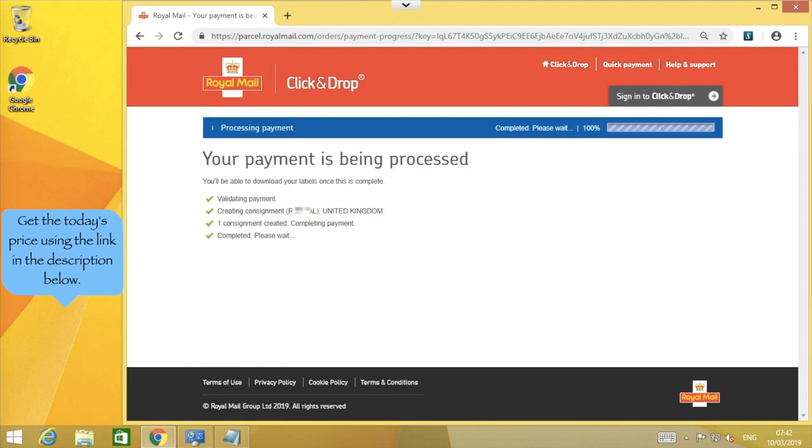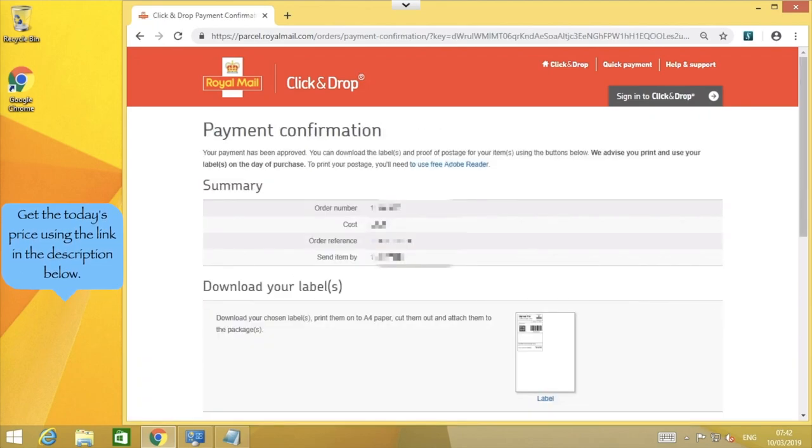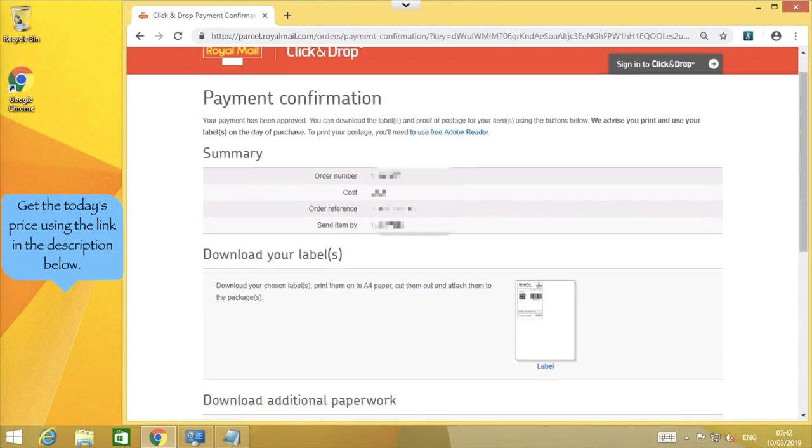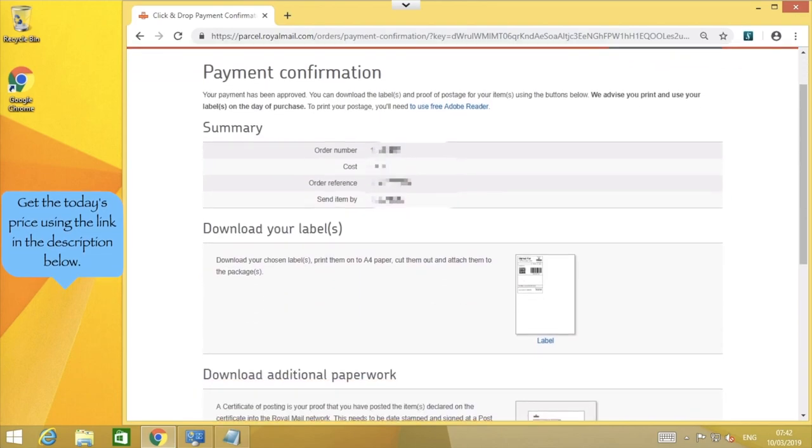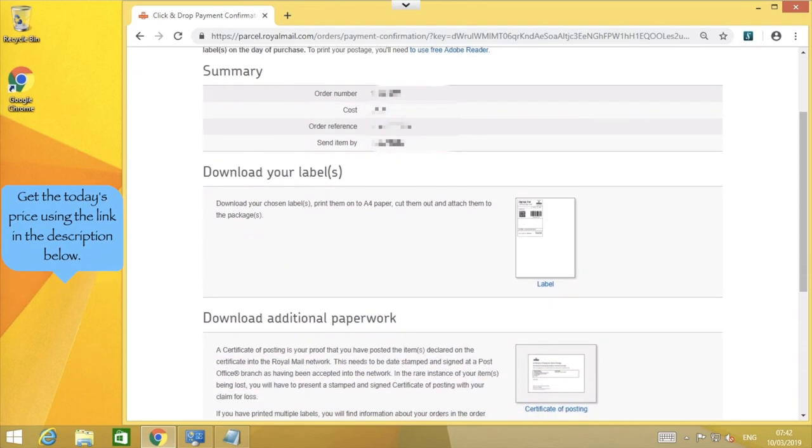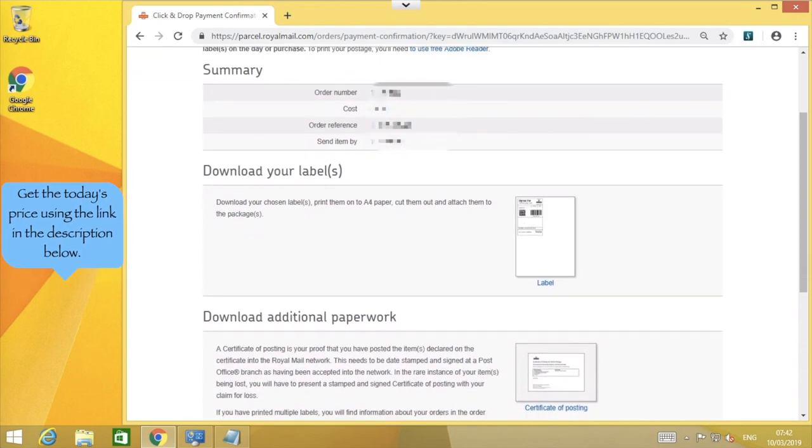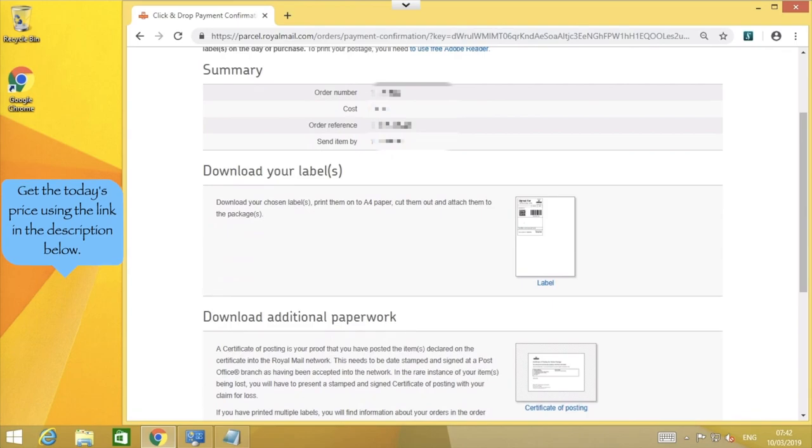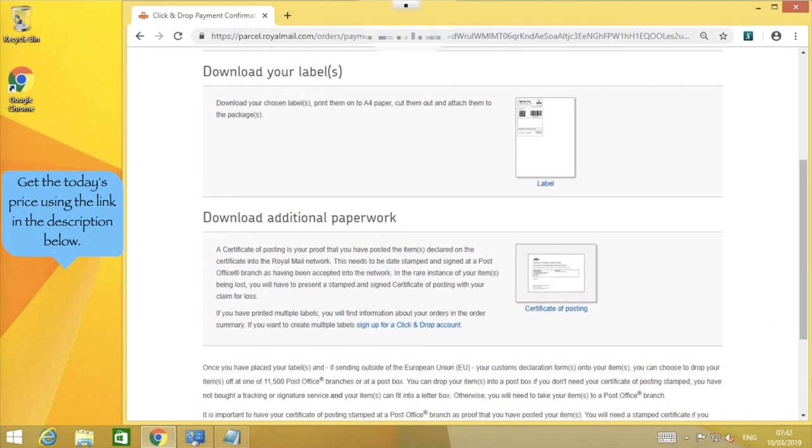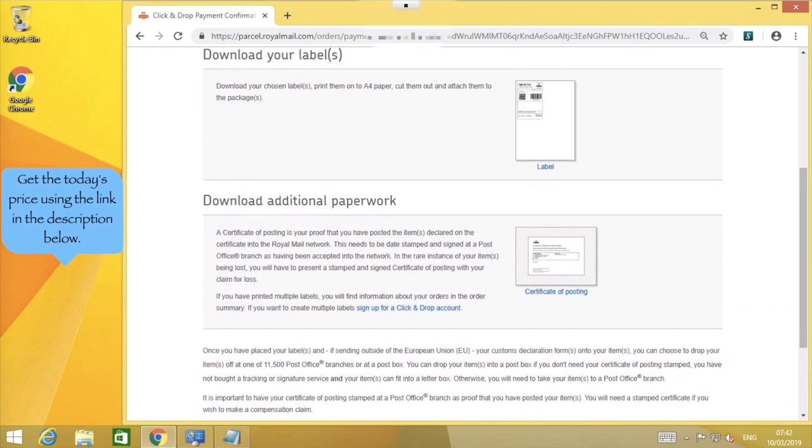After a few moments, the label is ready to be printed. This icon is the link to your newly created postal label, and if needed, this icon is for downloading a proof of postage certificate, which you would print out on a normal A4 printer.